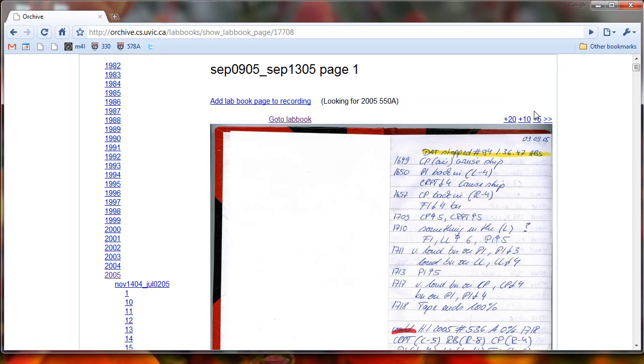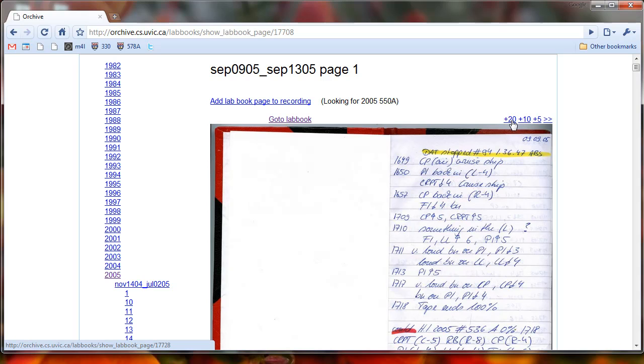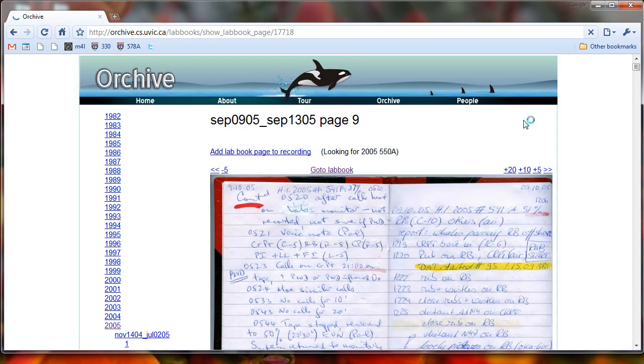To jump ahead to other lab book pages, we can use these arrows. So this little double arrow means go ahead one page, five pages, ten pages, and twenty pages. So maybe it's like ten pages ahead. Let's just jump ahead ten pages and see where that gets us.